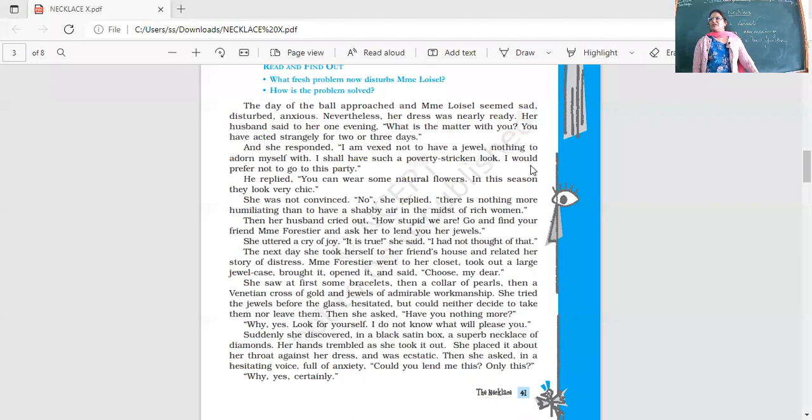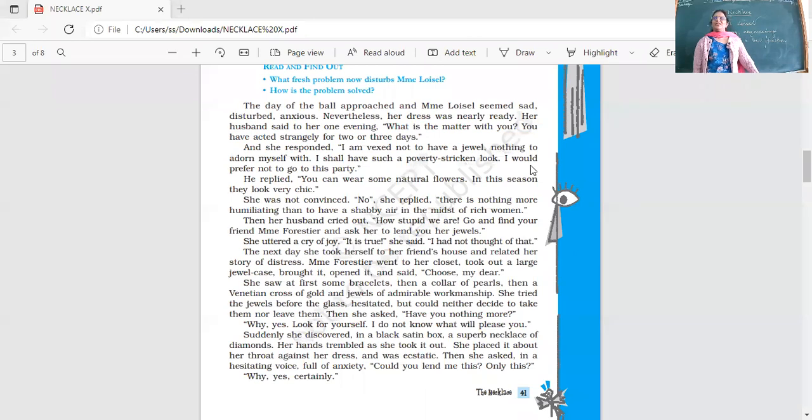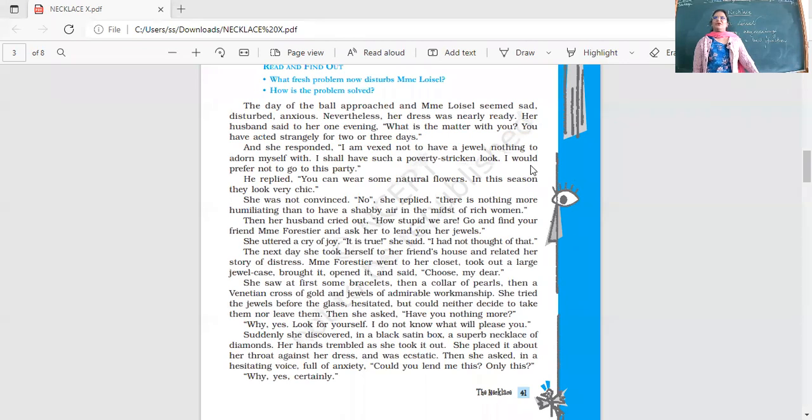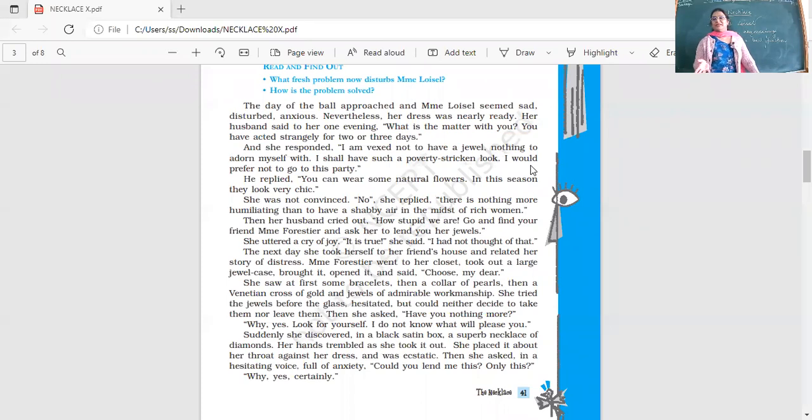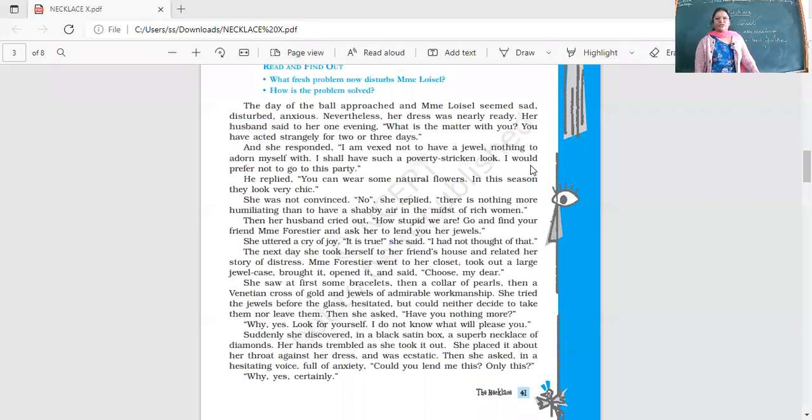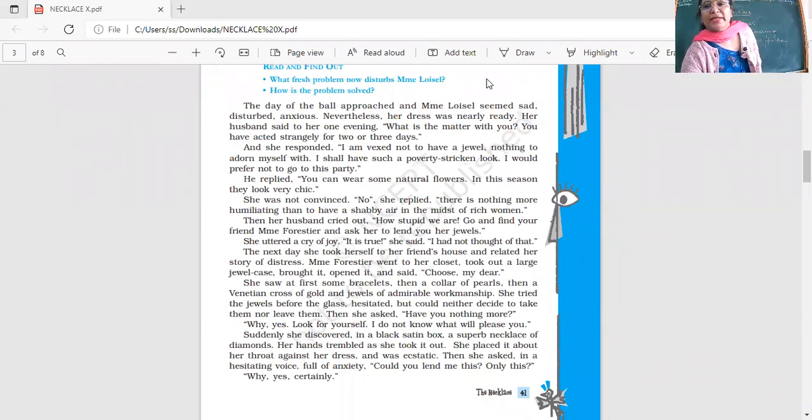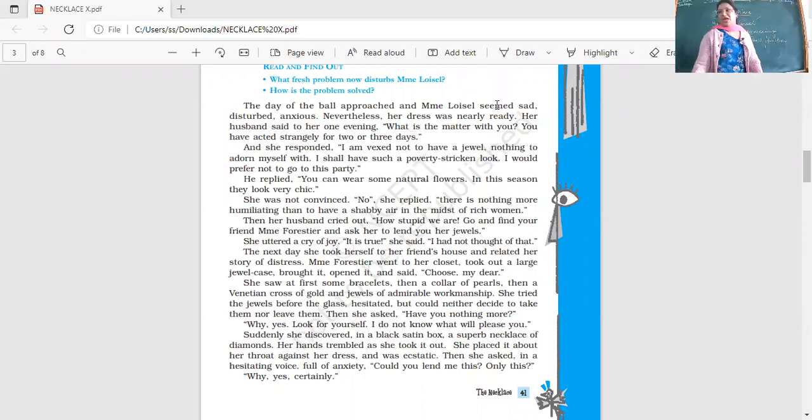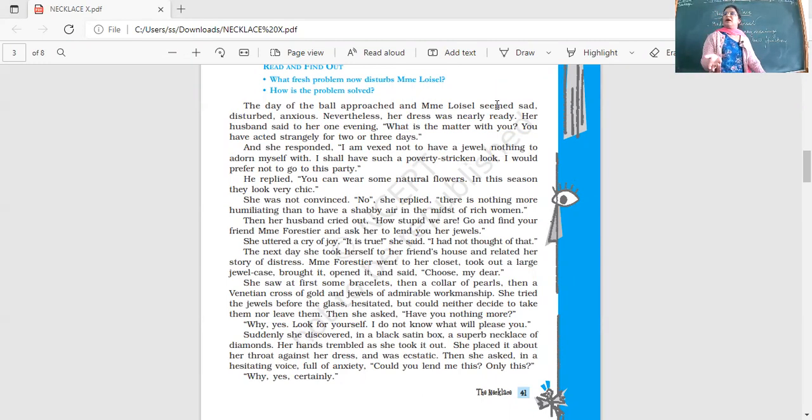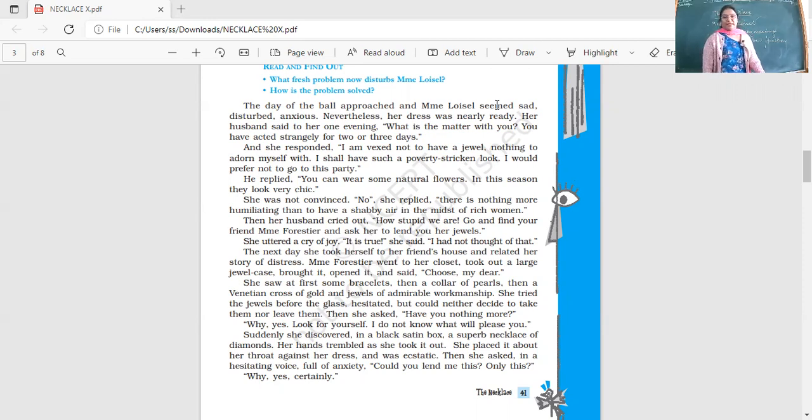Shabby means not that pretty, not taken care of, not looking good. She's saying that 'I will look very out of place. There'll be rich ladies with jewels and all and I will look very shabby, not up to the mark among those ladies.'